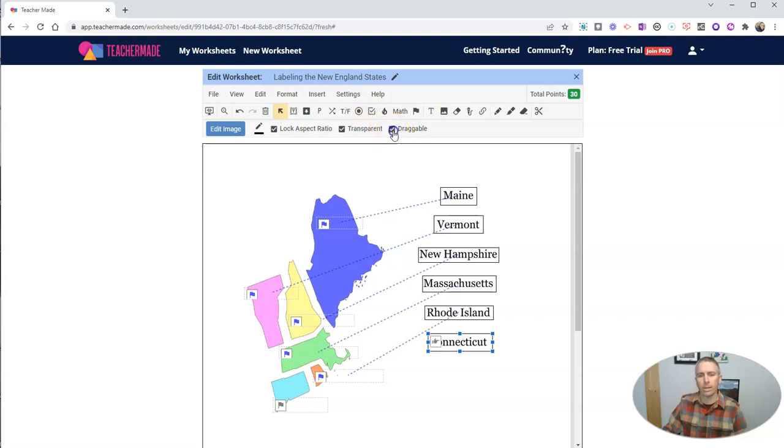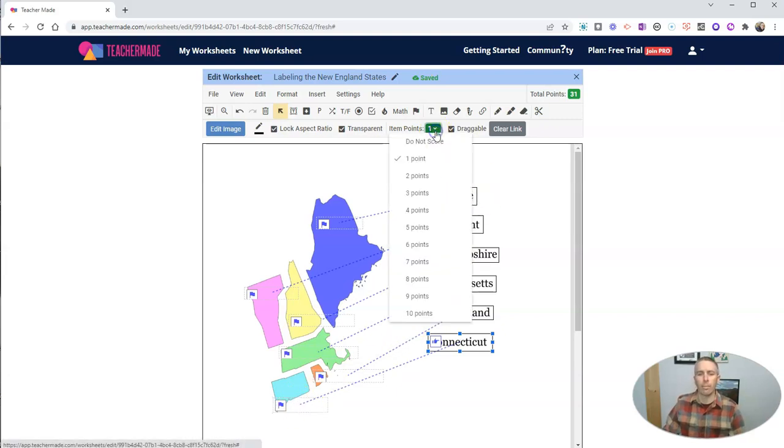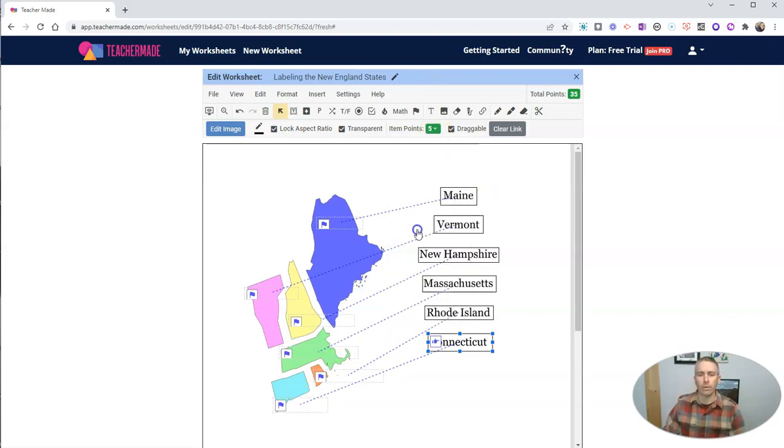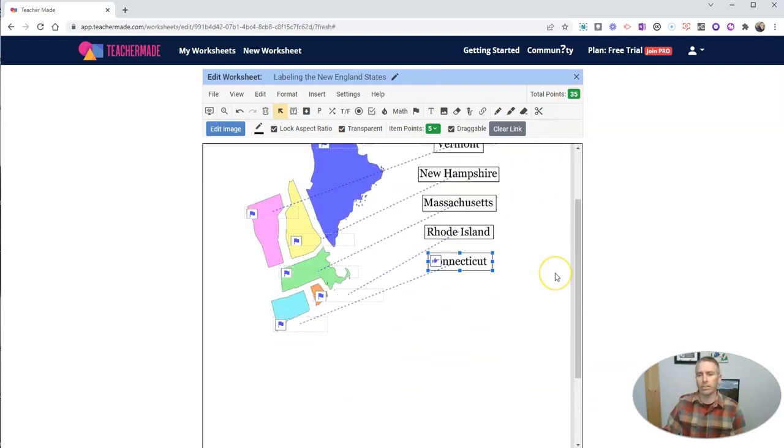Make that draggable. And we'll put that right there. So I'll now make that one worth five points. So I have a 35 point assessment. Now, when I'm done with this, it's automatically saved.